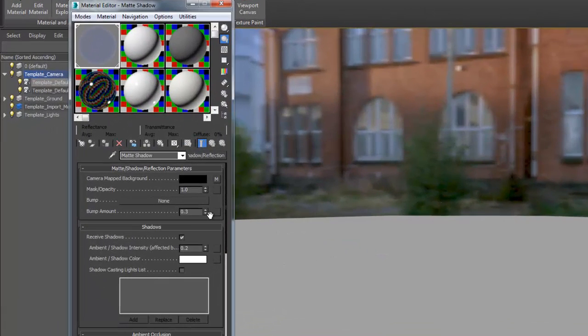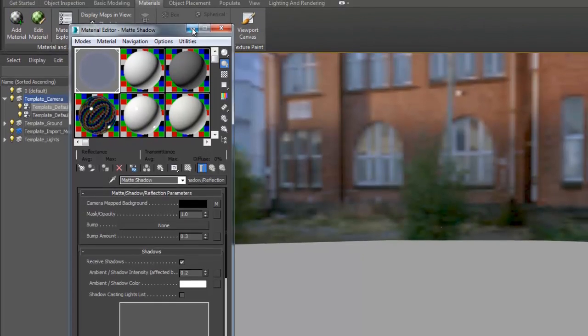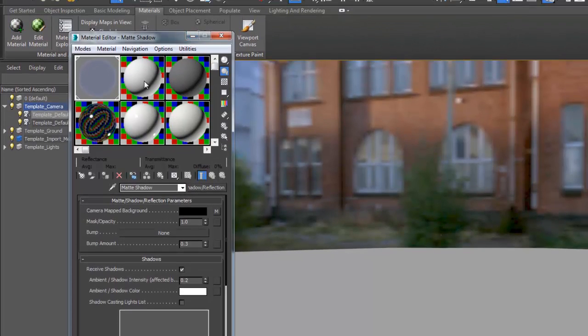The ground plane in the scene uses a mental ray matte shadow material which will capture the shadow and reflection without obscuring the HDR environment image.